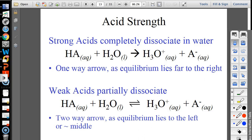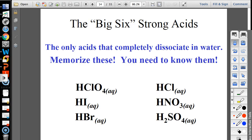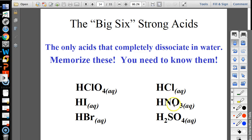You need to memorize the strong acids — this is non-negotiable. They are: perchloric acid, hydroiodic acid, hydrobromic acid, hydrochloric acid, nitric acid, and sulfuric acid. They make sense: if you have four oxygens and an electronegative central atom, it's going to be strong. Nitrogen is very electronegative — that's what's going on with nitric acid. The more electronegative the central atom and the more oxygens, the stronger the acid.